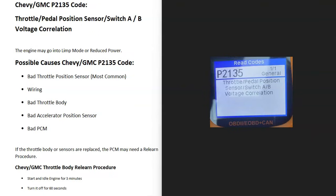So today I'm talking about a Chevy or GMC P2135 code, what it is and how you go about fixing it. What is a P2135 code? Well, it's a throttle pedal position sensor switch A/B voltage correlation. And what does this mean?